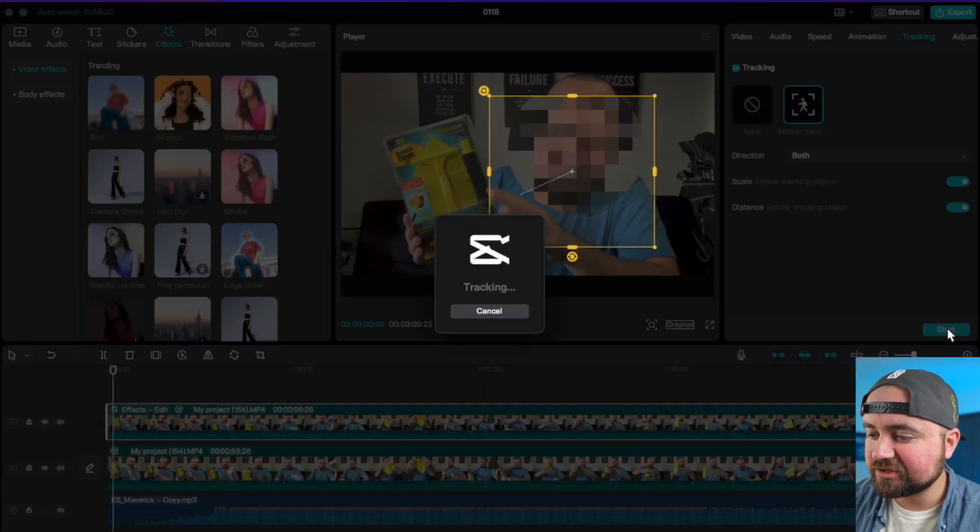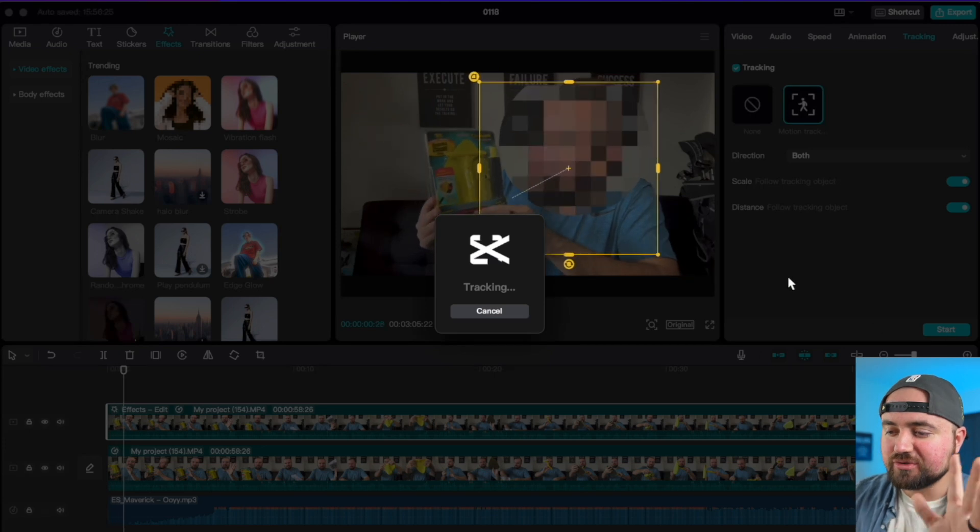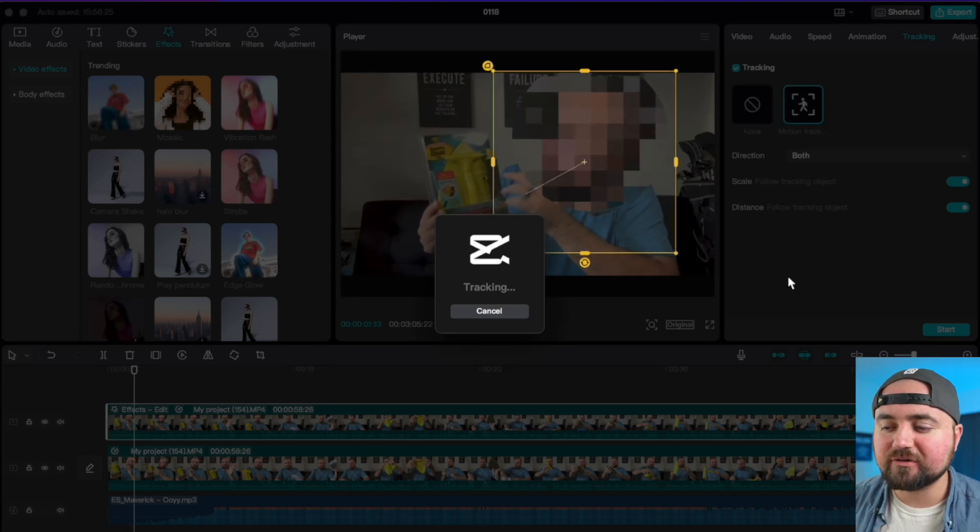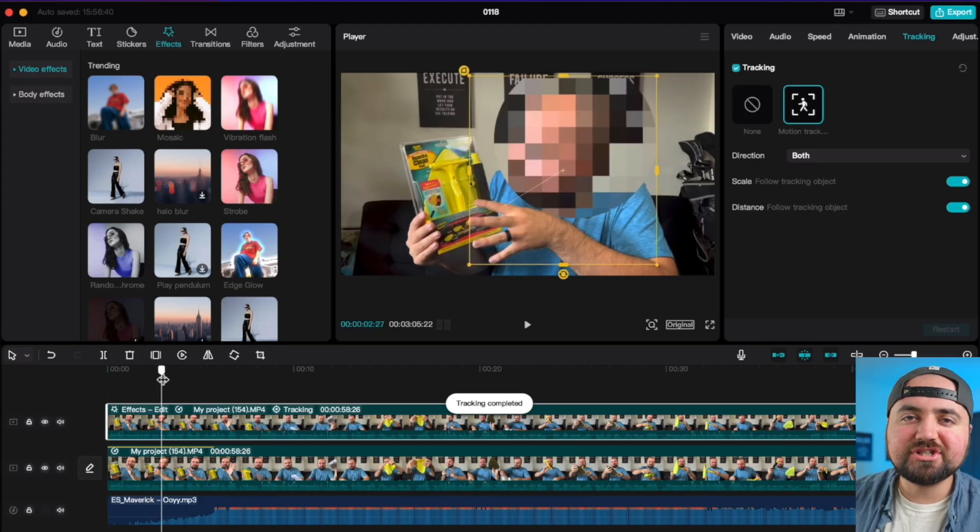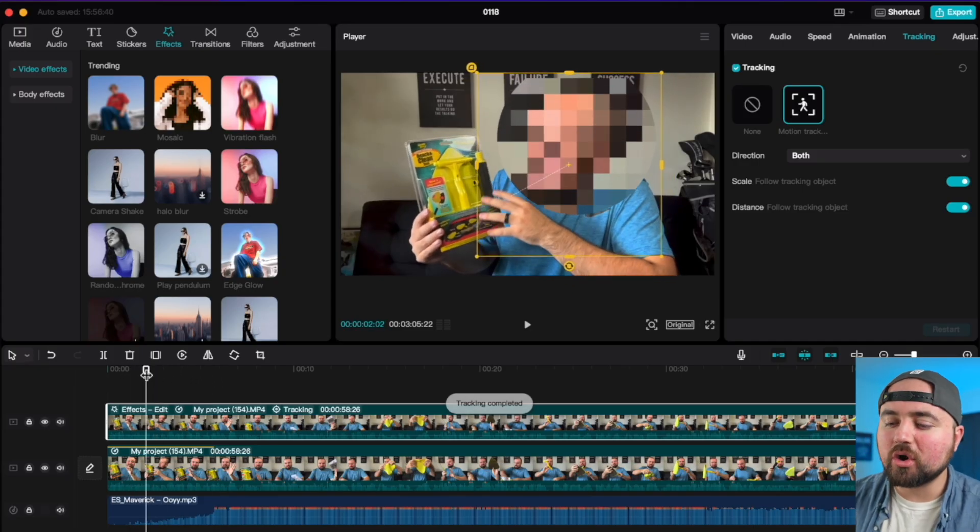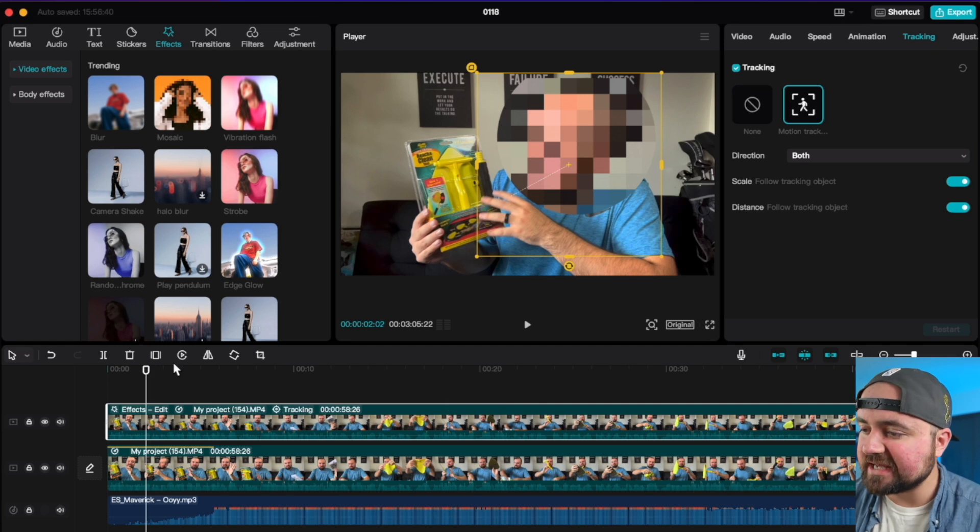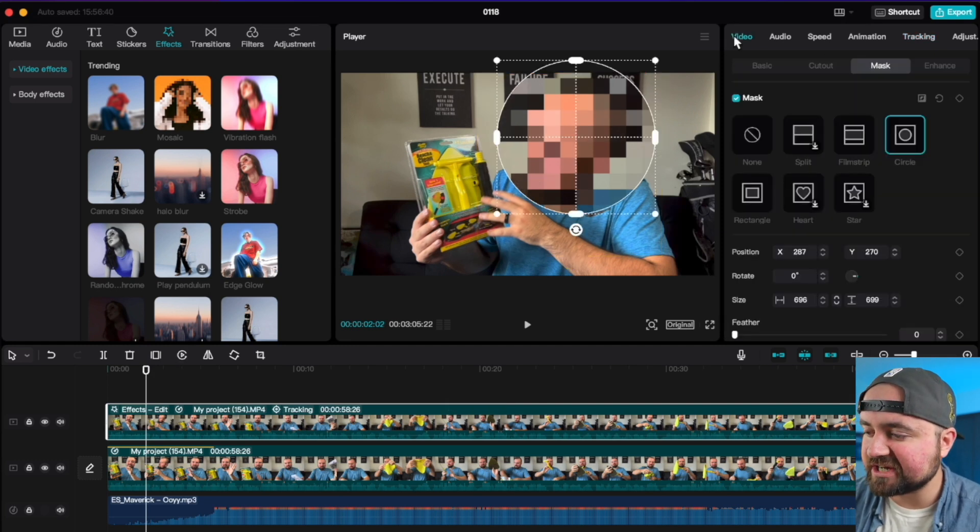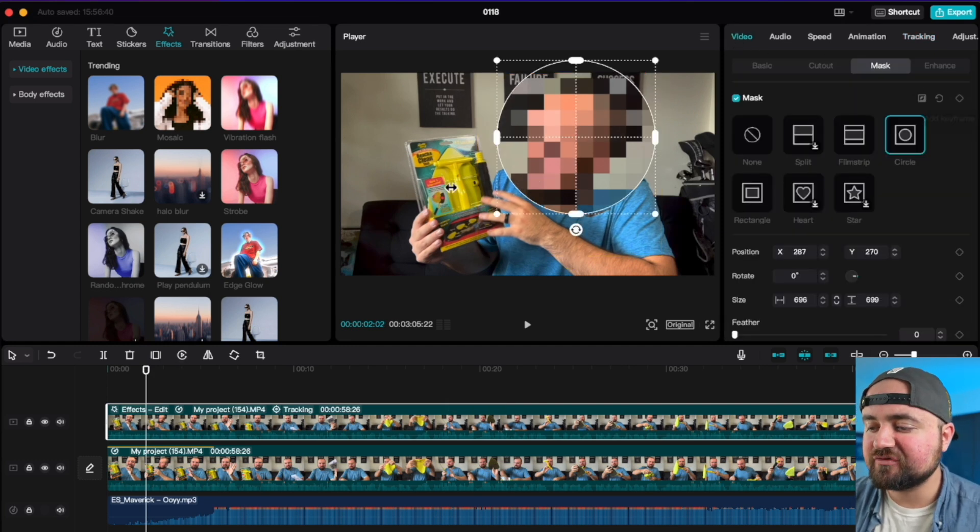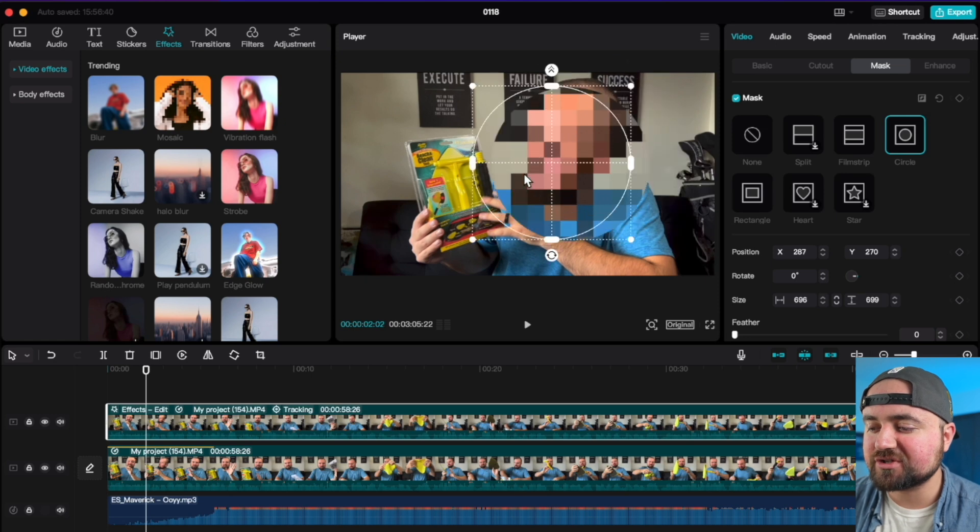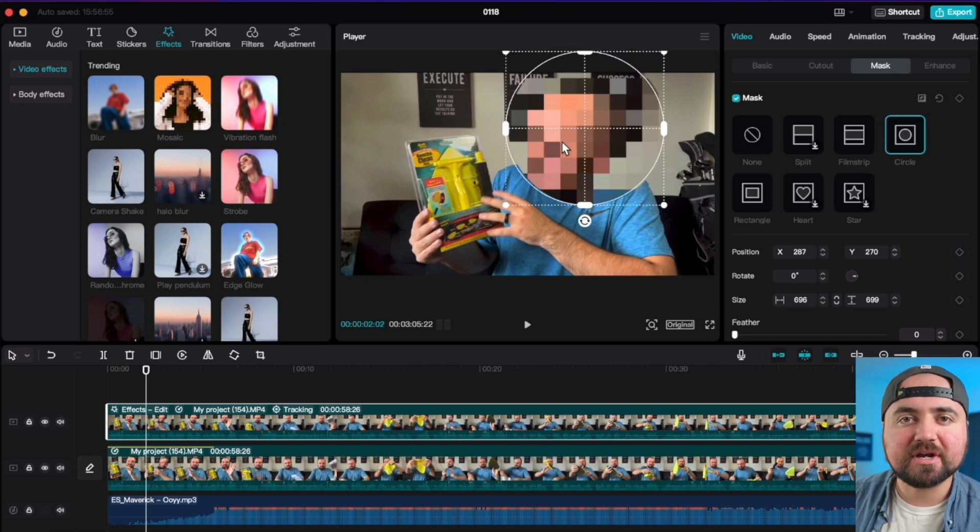And now that circle is going to track our face, which can sometimes do a good job. Otherwise, you can always do the tracking manually by going to the video section with key frames and then just following your subject around with the key frames.